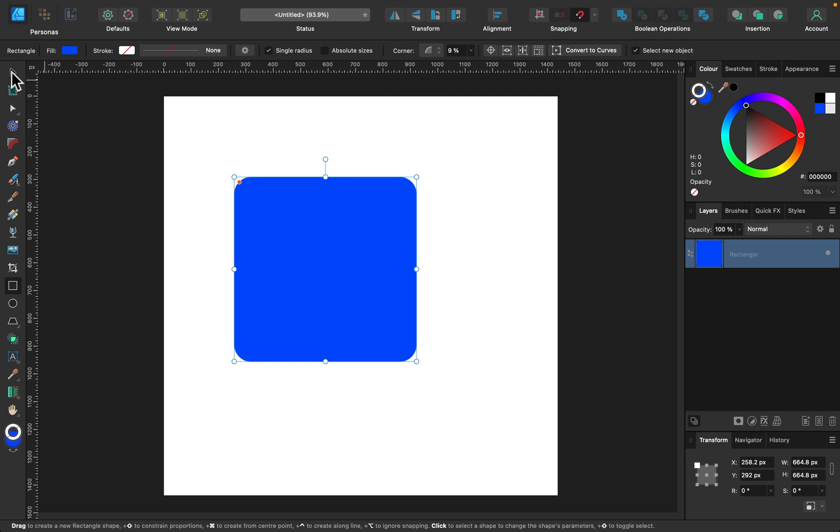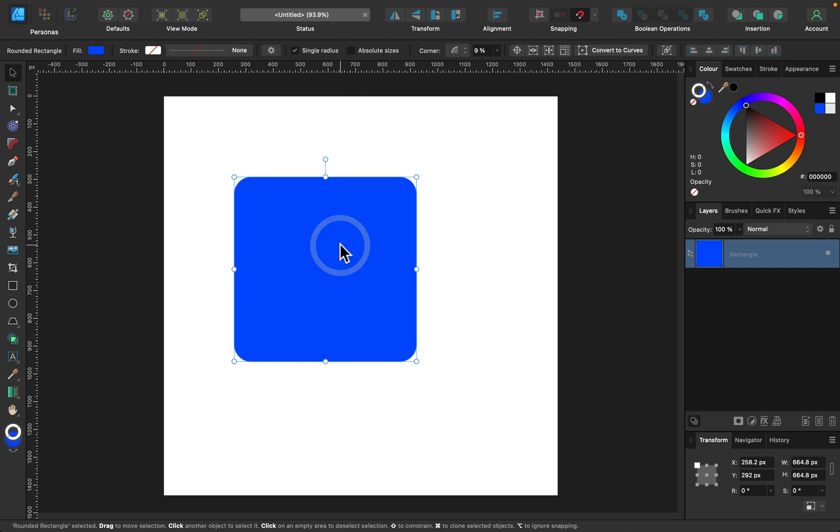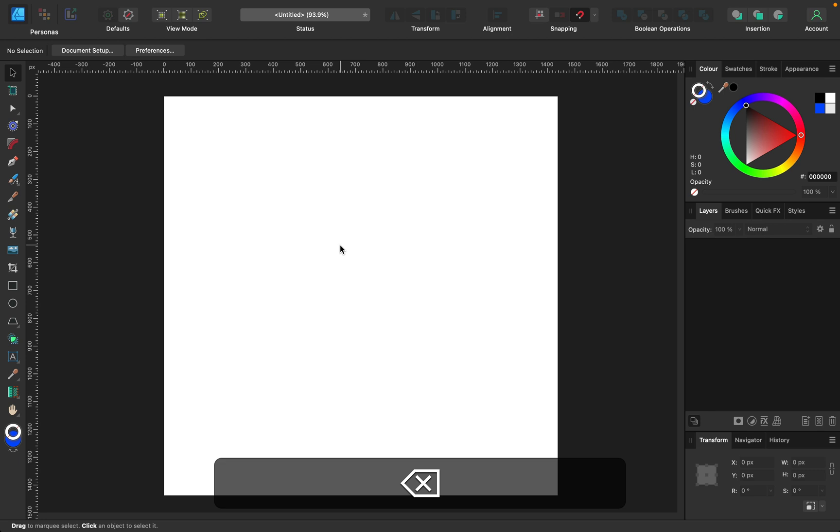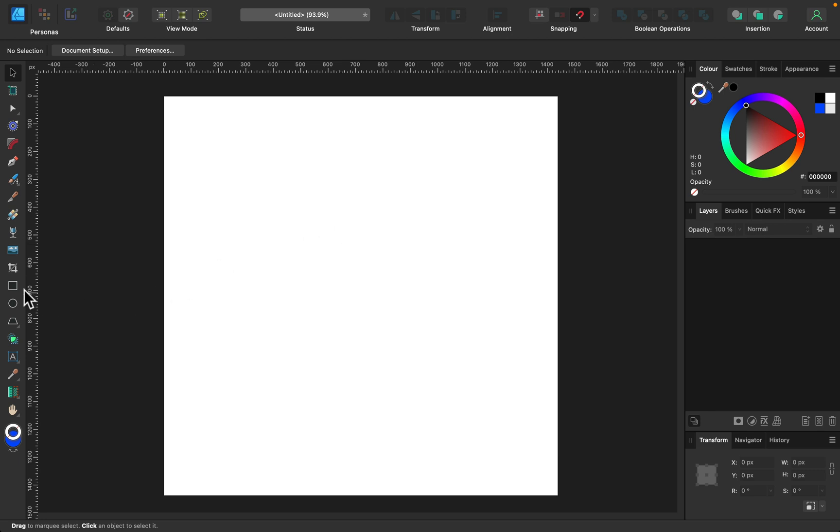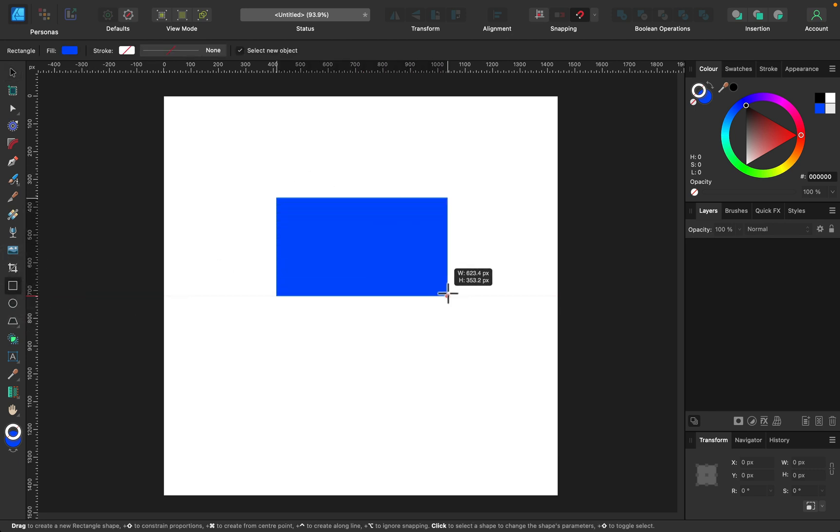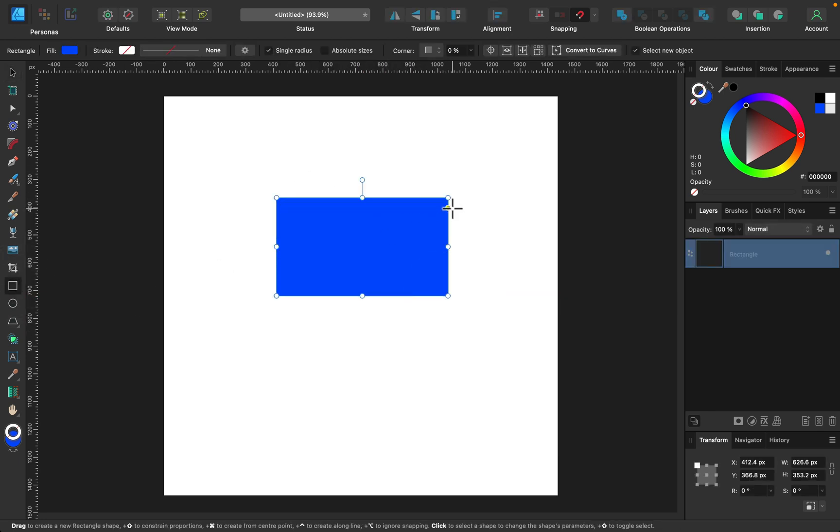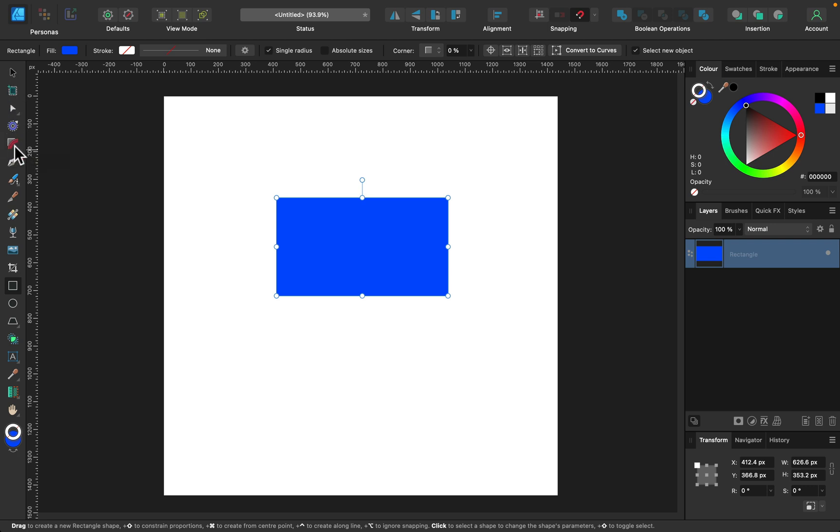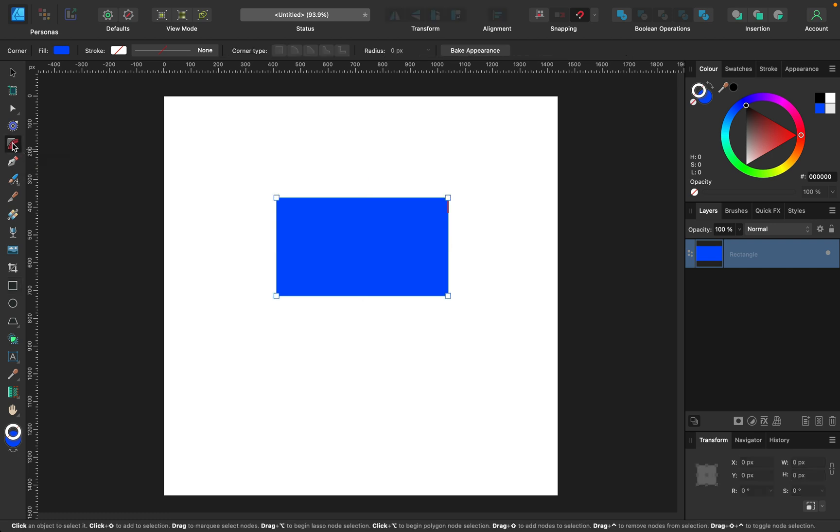But what if you want to round only one corner, or maybe two. So let's try again. This time we're going to use a corner tool, not this corner option from the top. So I will grab the proper tool. It's over here at the very top of the tool panel. Corner tool.